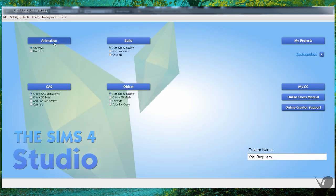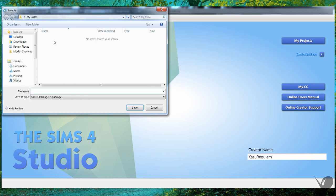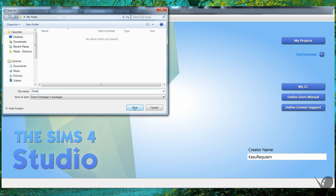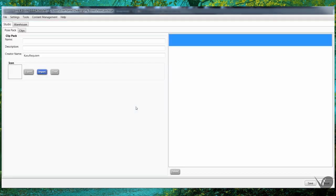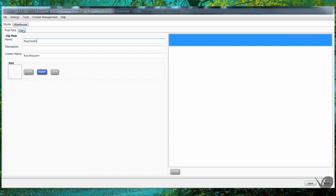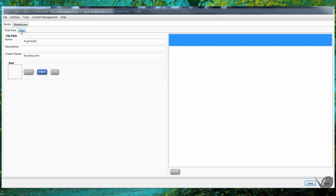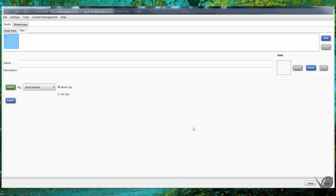To start, you want to go into animation and then it will ask you to make your package file. I'll just put 'poses' in here to keep it simple, and it'll create this page. From here you can name them, so 'pose test one,' and then save the package file.